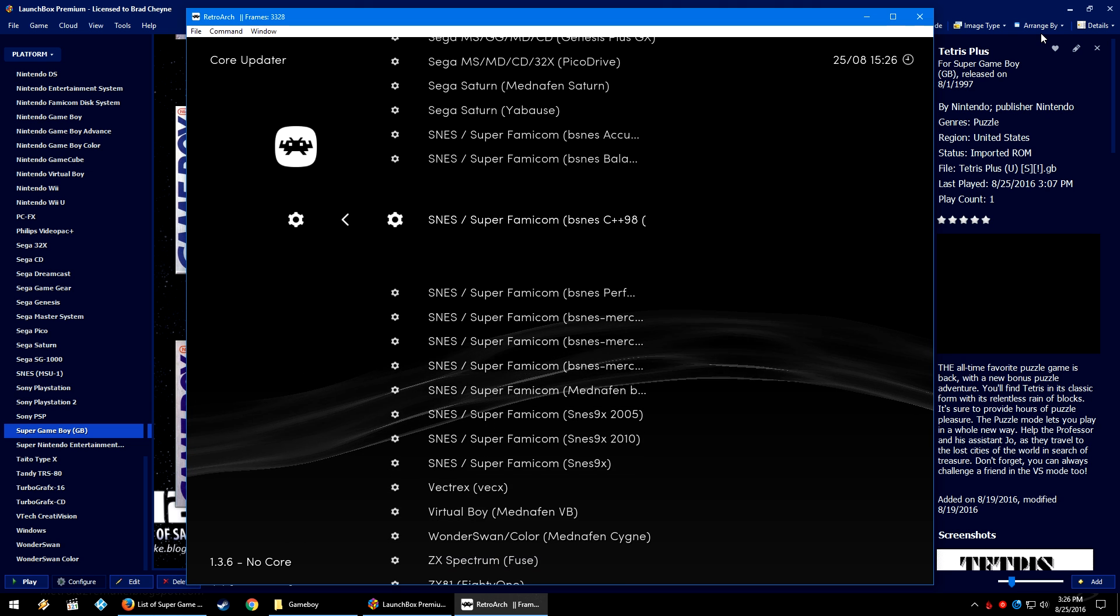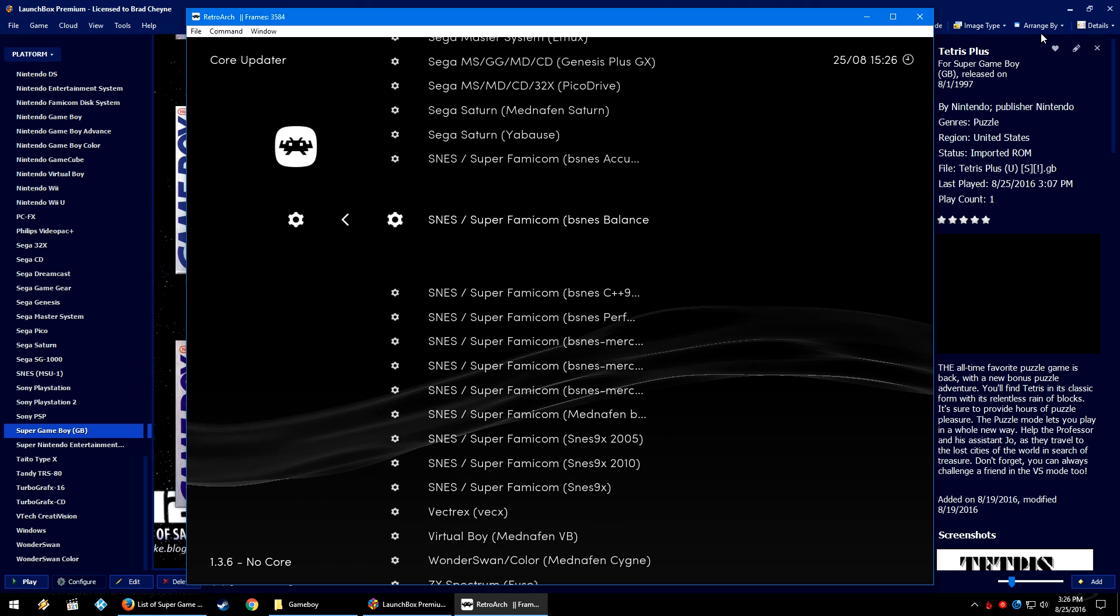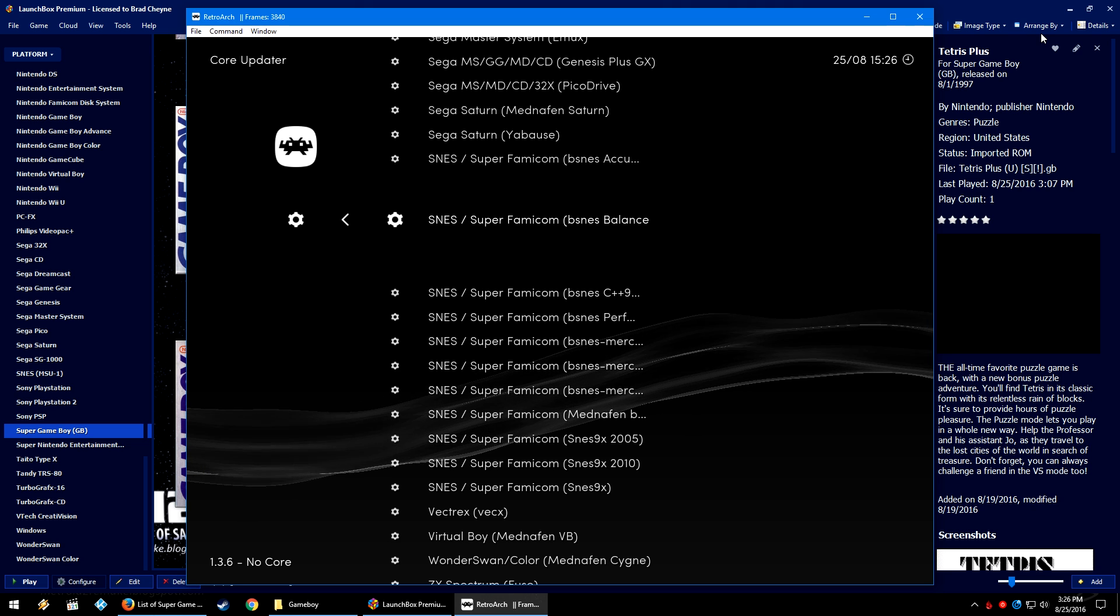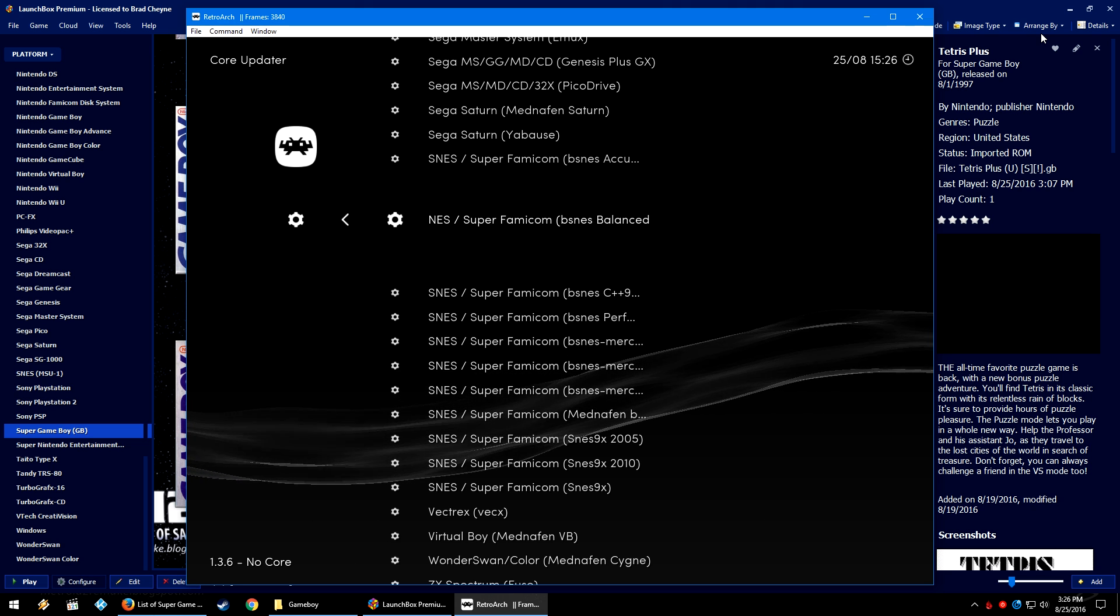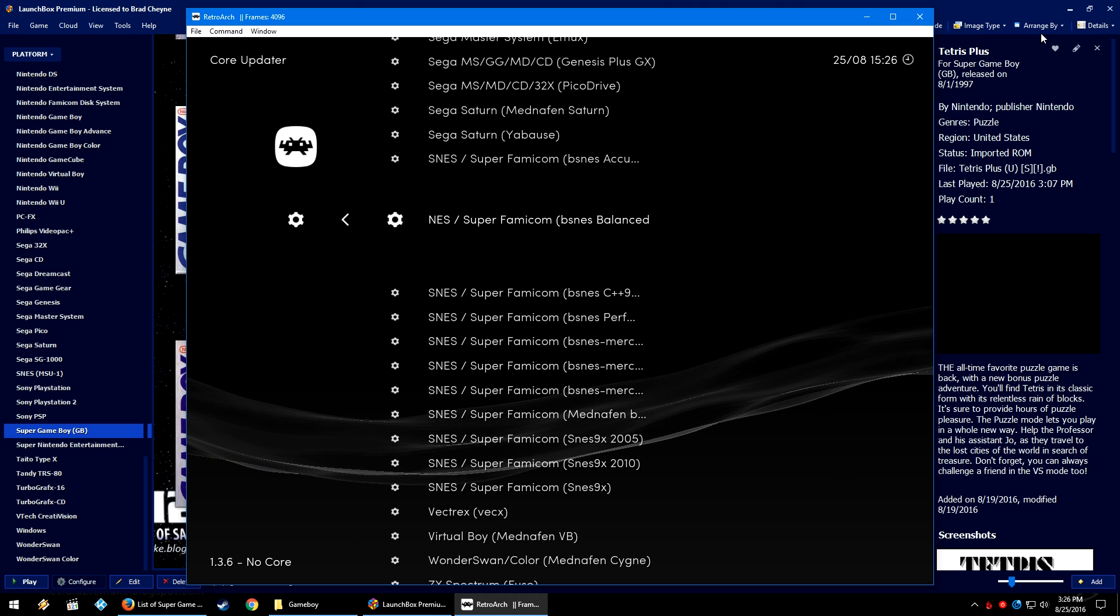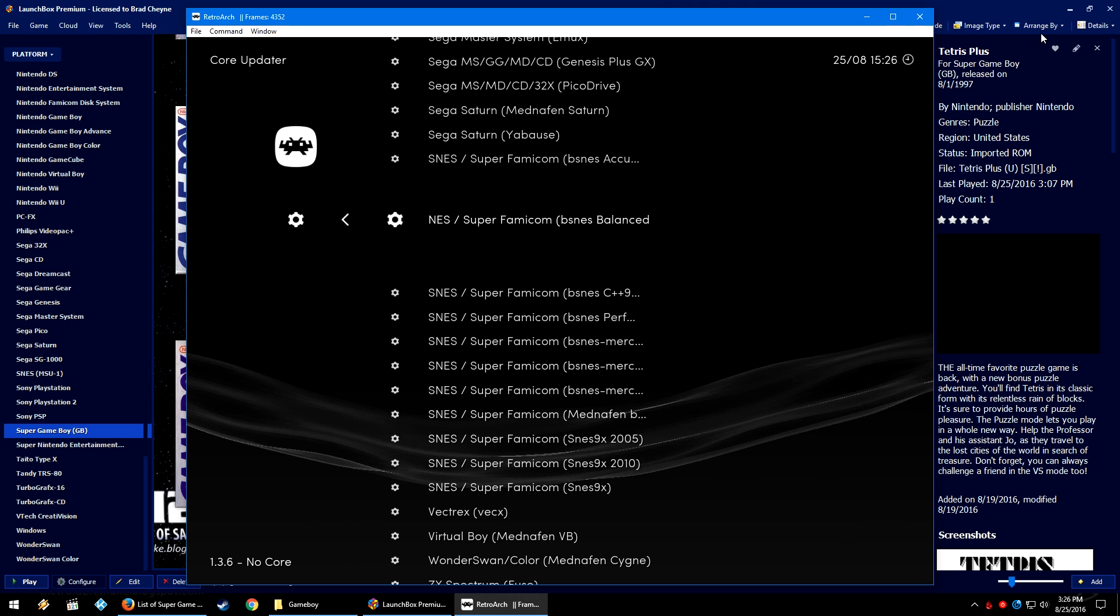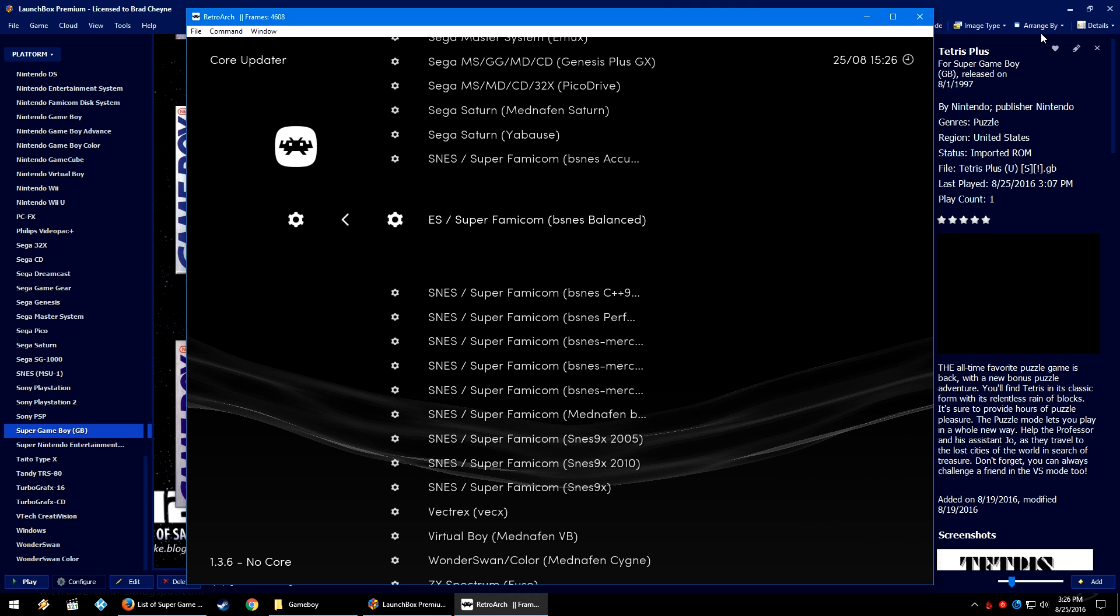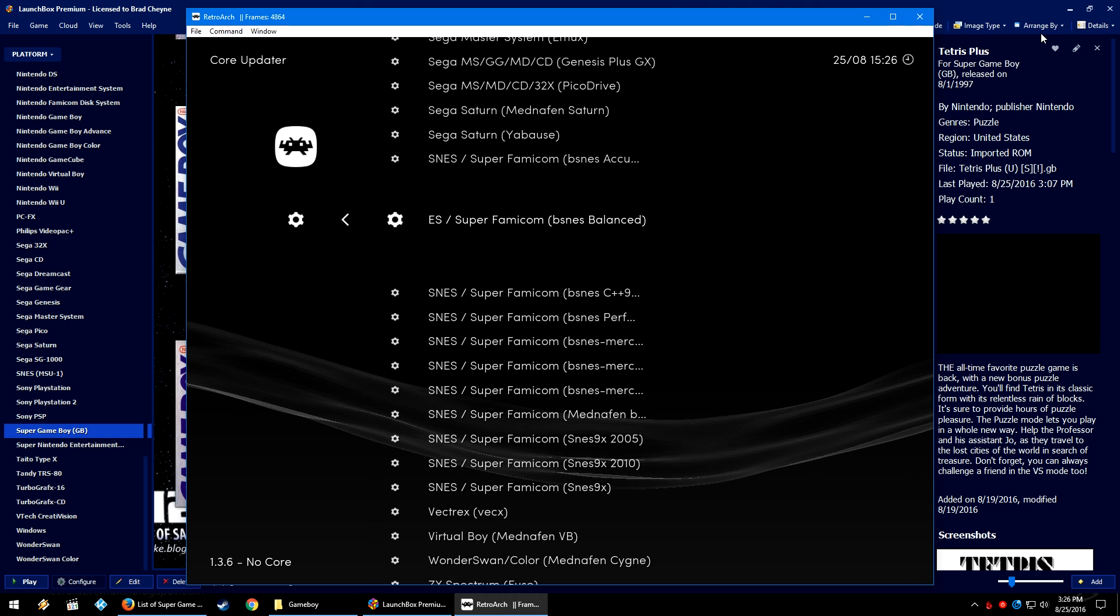You are more than welcome to use other SNES cores if you would like. However, bsnes balanced and accuracy, I know for a fact, has perfect compatibility with every SNES game. I'm not 100% sure how it is for Super Game Boy, but since Super Game Boy is essentially a Super Nintendo game, but it's a Game Boy hardware, I assume that it should be totally fine.